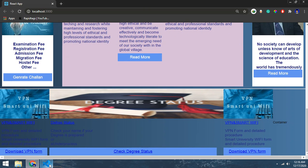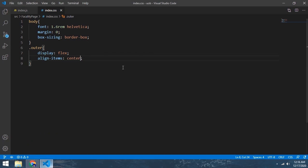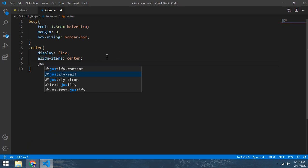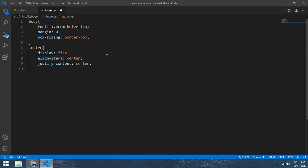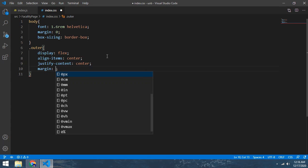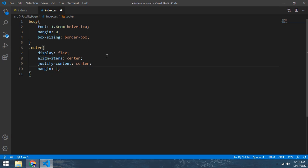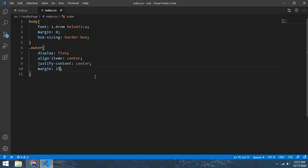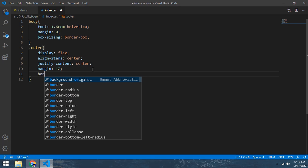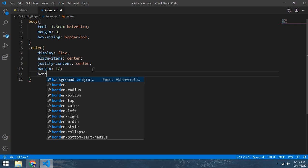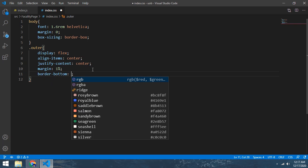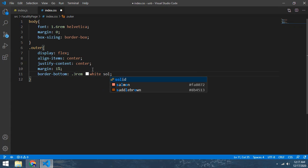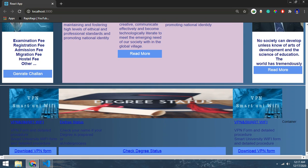Now you can see, I think like this one. And justify center. Margin make 1% and make a border bottom 0.2rem white solid. Like this time.